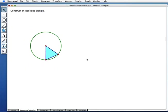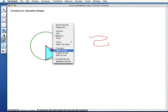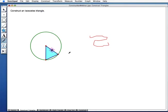A couple more features in Sketchpad 5. This tool here is called the marker tool, and it allows me to make different kinds of marks. I can draw freehand to annotate, or when I use the marker tool on a segment it creates hash marks. I'll right-click and change it to a crossbar to indicate congruence. If I keep clicking I can change the number of hash marks. I'll use one hash mark on each of the two congruent sides to indicate they have the same length.